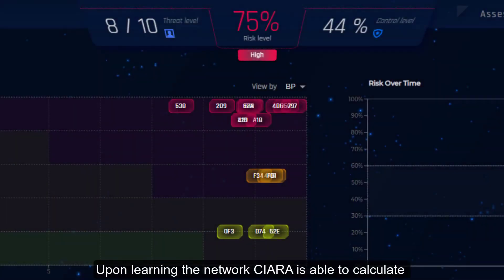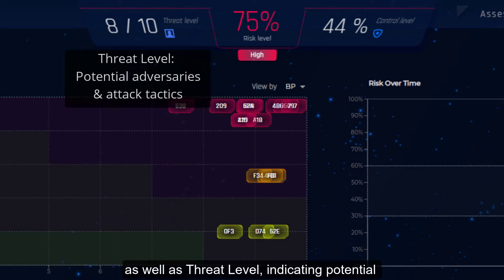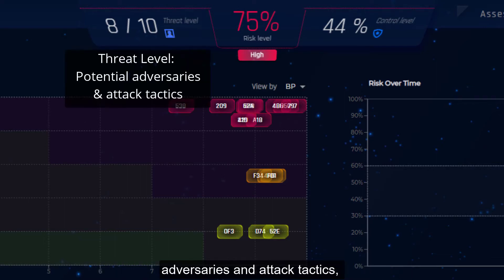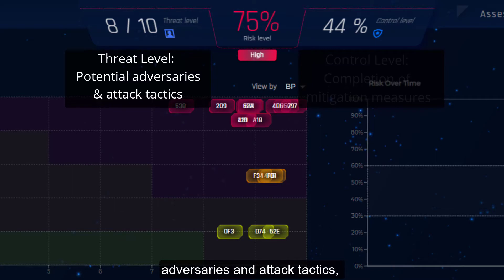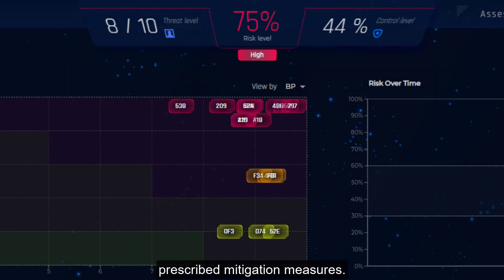Upon learning the network, Kiara is able to calculate the overall risk level, as well as threat level — indicating potential adversaries and attack tactics — and control level, indicating the completion of prescribed mitigation measures.